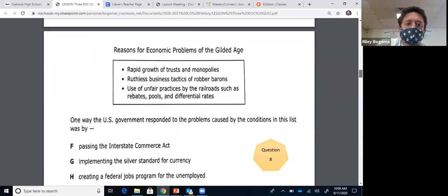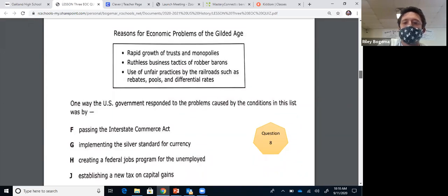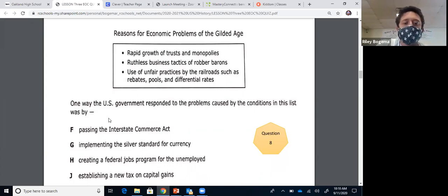Question eight: reasons for economic problems of the Gilded Age — rapid growth of trusts, ruthless business tactics of robber barons, use of unfair practices by the railroads. This is straight vocab, and the key term here is railroads. How did the U.S. government respond to these problems? The only one we've talked about in class is the Interstate Commerce Act, which regulated railroads shipping across state lines.